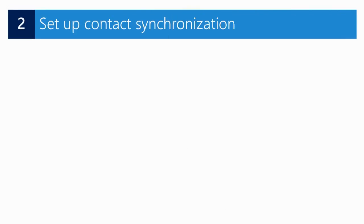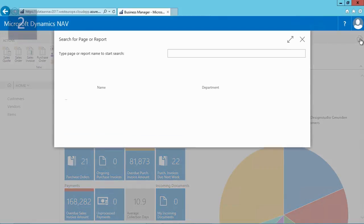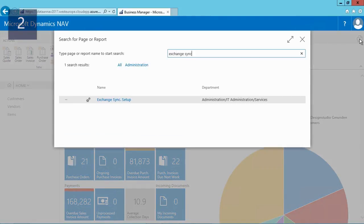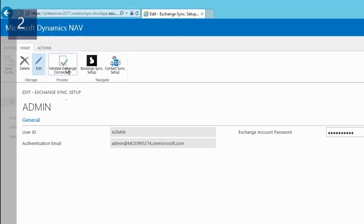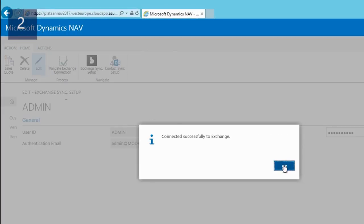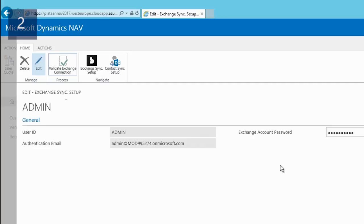I'm now ready to set up the contact synchronization between Microsoft Dynamics NAV 2017 and the People Hub in Office 365 or Microsoft Outlook. I will use the search function to open the Exchange Sync Setup page. I need to enter a password to verify my user account. To test the connectivity I'll click the validate exchange connection action in the ribbon, and as you can see my connection is successful.